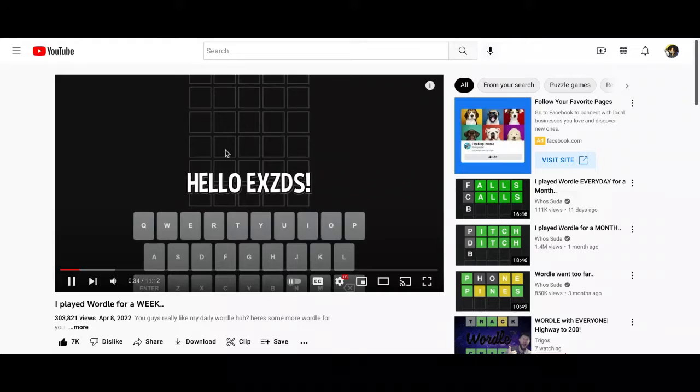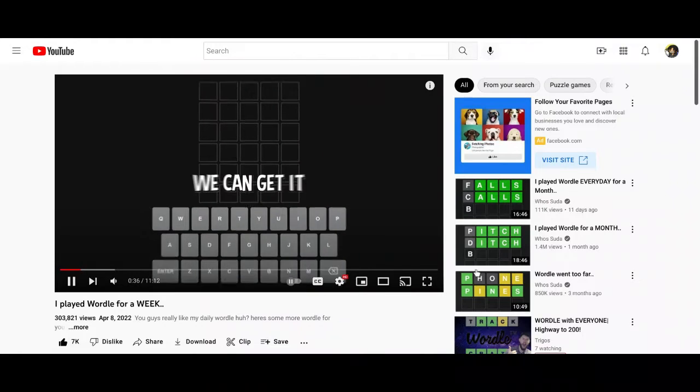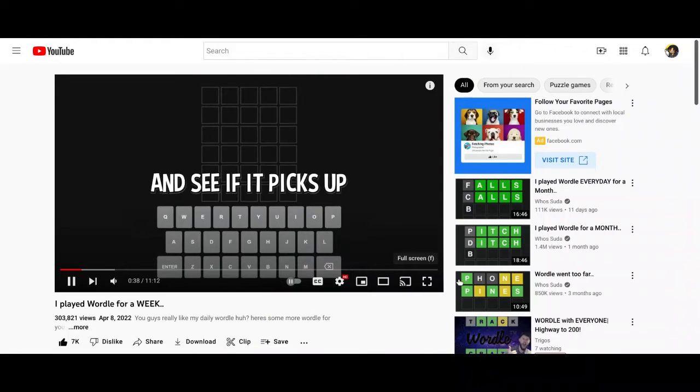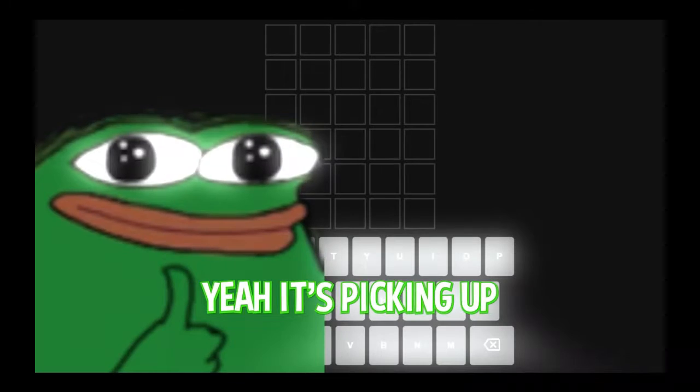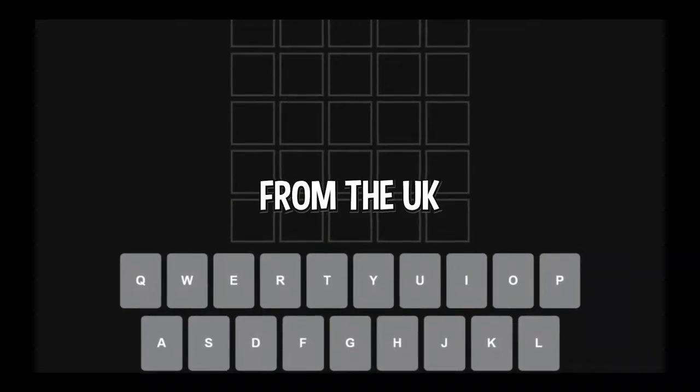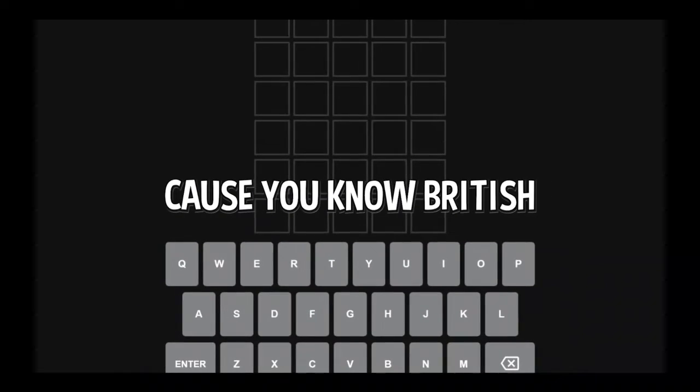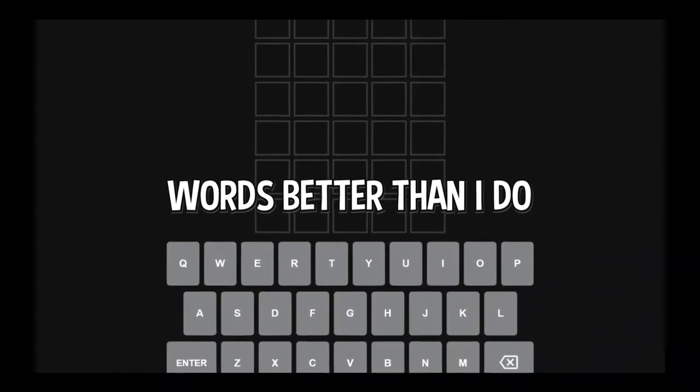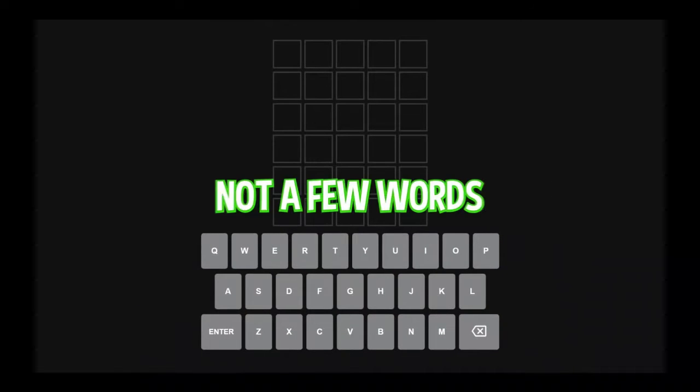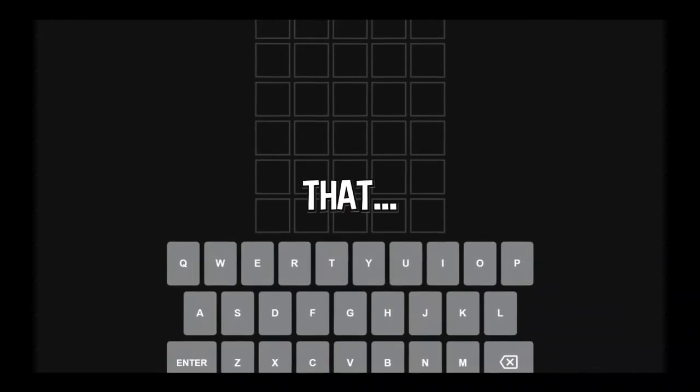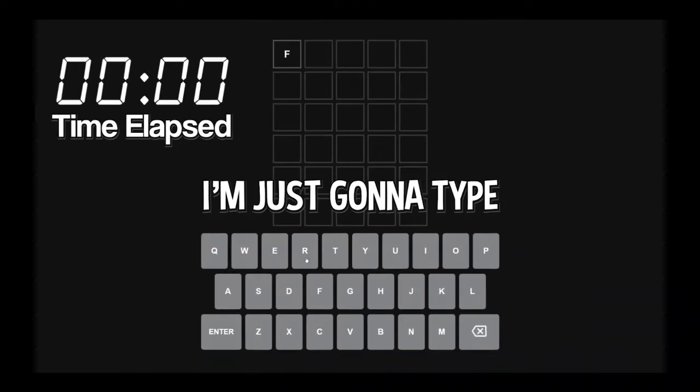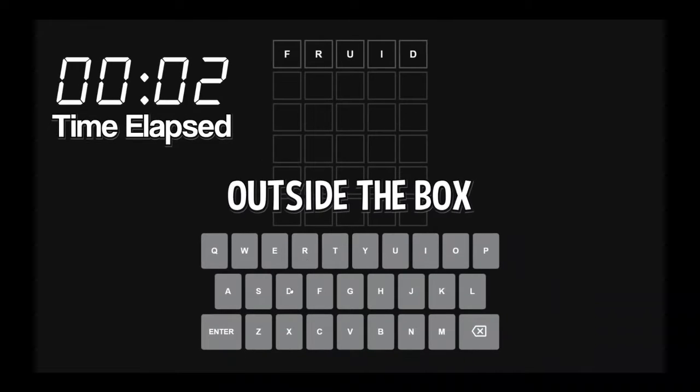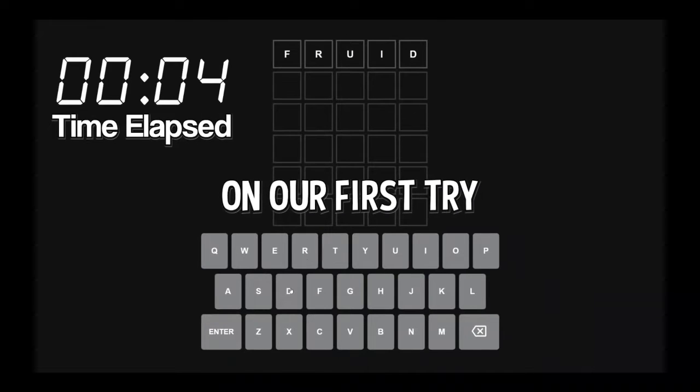Hello, ZDs. I feel like with our brains combined, we can get it first try. Just press record and see if it picks up your mic. So since the creator of this game is from the UK, I feel like I have an advantage now, because you know British words better than I do. So I feel like a good chance that we can just think of it the first try here. I'm just going to type things out. I'm not going to press enter.